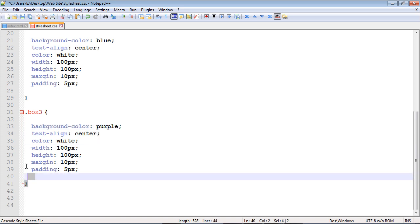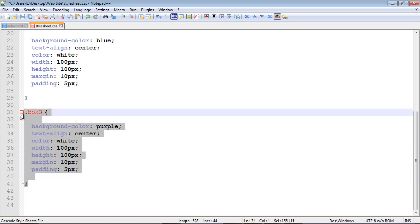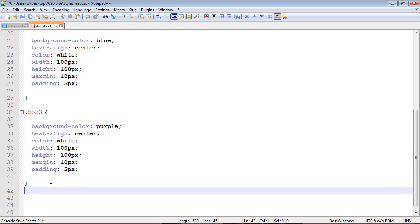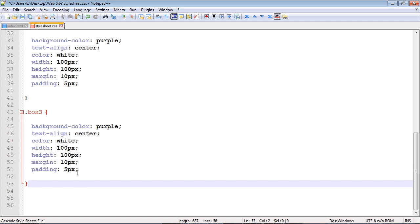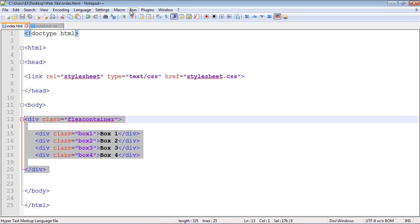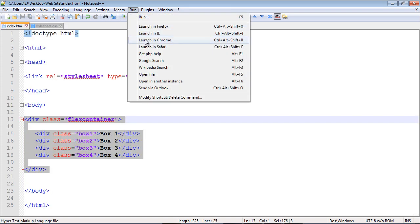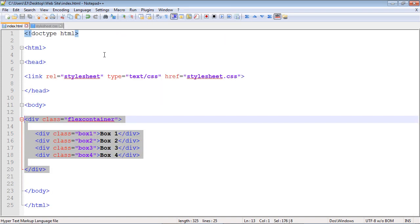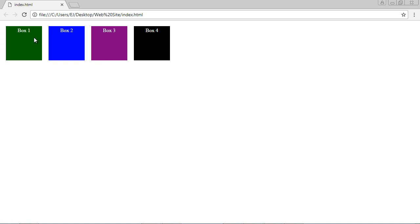Finally, we need to create the code for box four. Let's make this color black. Okay, let's save this and test it to make sure everything works. There you go - we've got our four boxes and our basic layout using the Flexbox CSS model. It's working great. This is a good start, but there's much more to CSS Flexbox, and we'll talk about that in the next video.